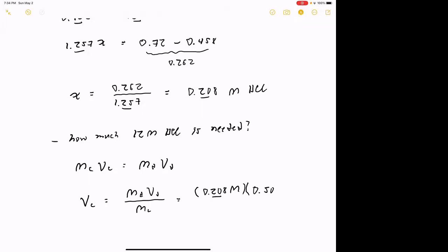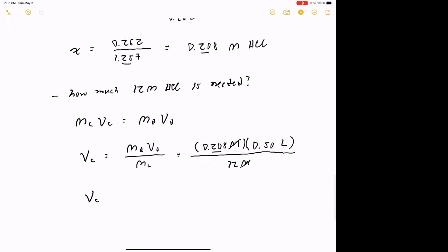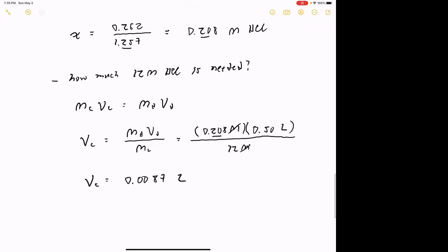The molarity of the concentrated HCl is 12 molar. Plugging in: (0.208 × 0.50) / 12 = 0.0087 liters. Converting to milliliters, that's 8.7 mL of 12 molar HCl that we need to add to the buffer to achieve the new pH of 2.80.